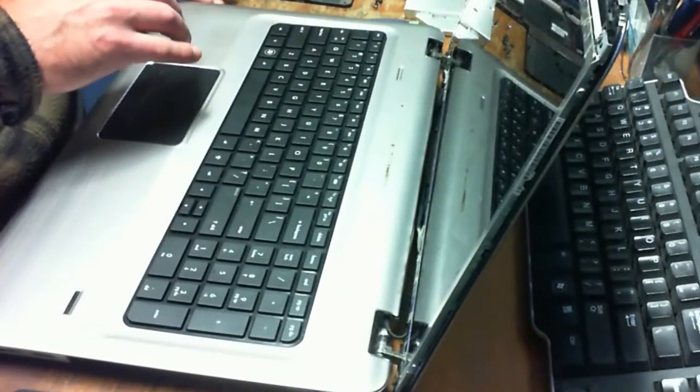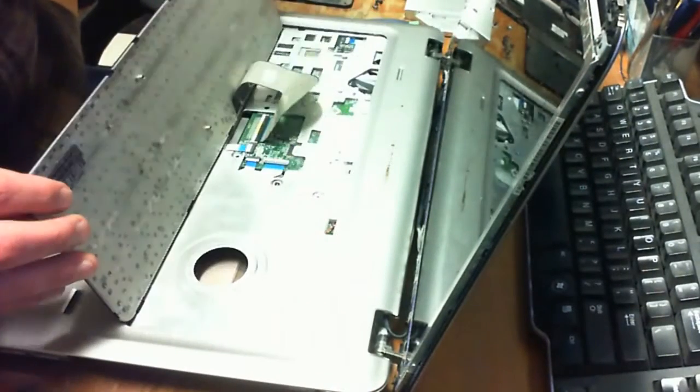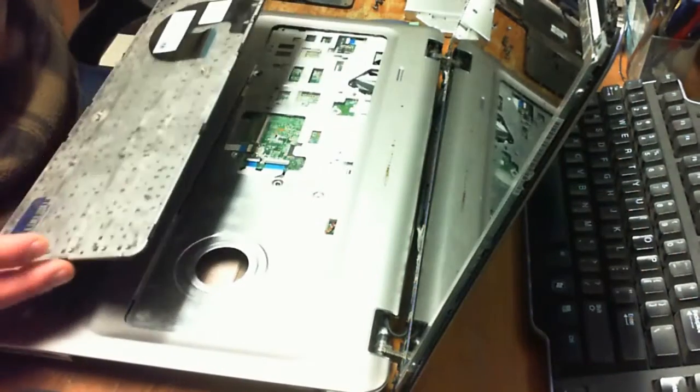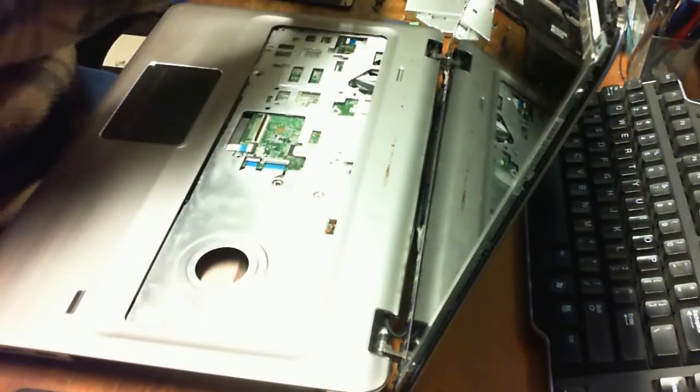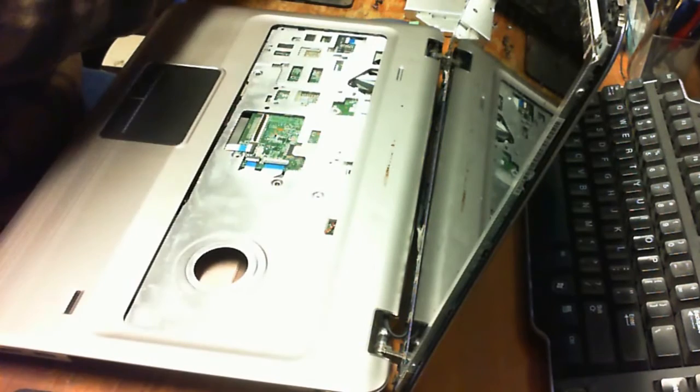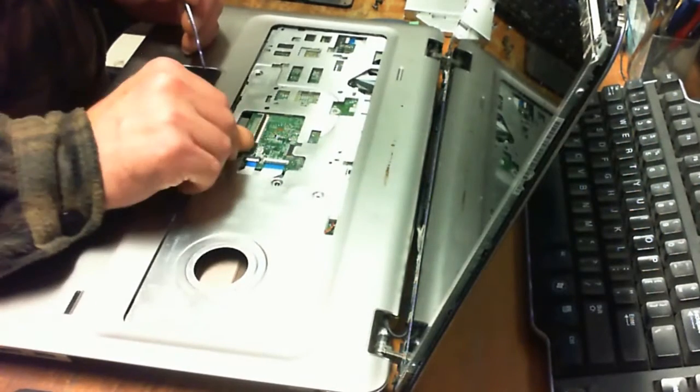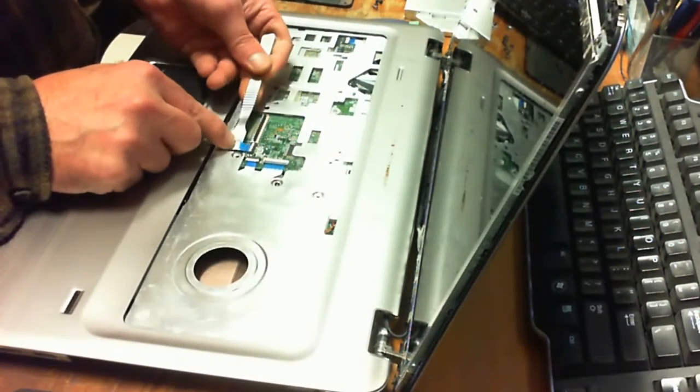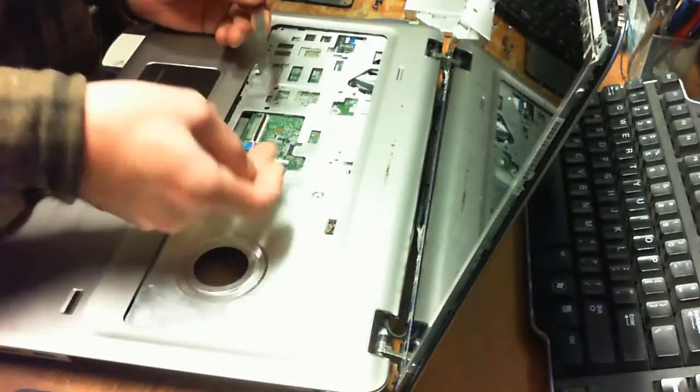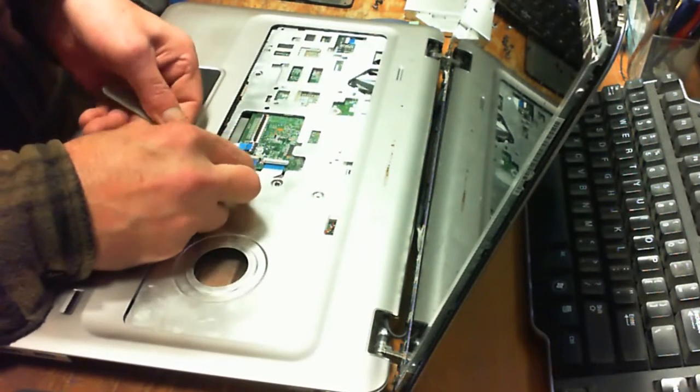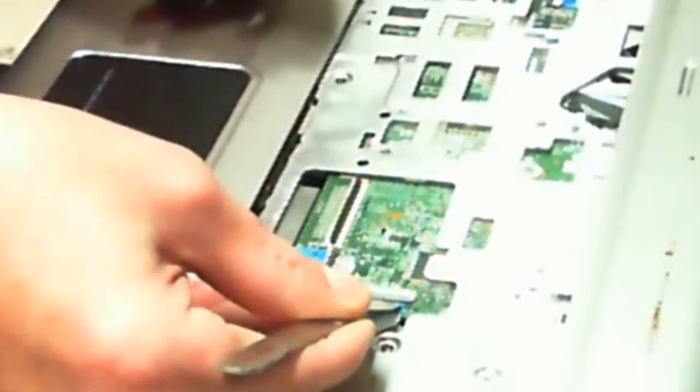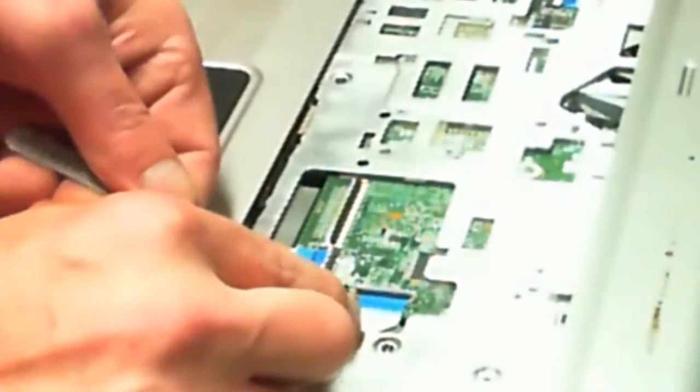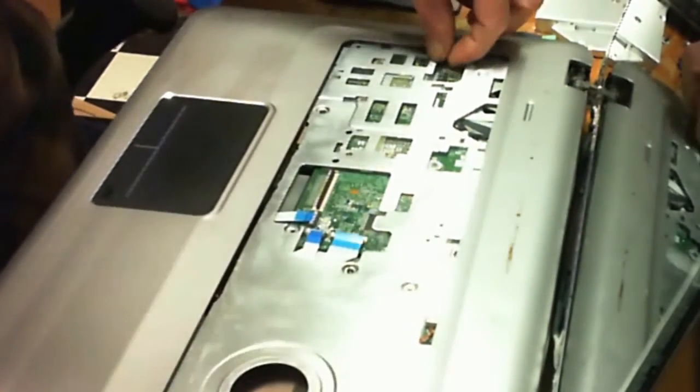Okay, so once you get all the screws out, very carefully lift up the keyboard and remove the cord. Okay, remove all of the ribbon cables, very carefully and gently. You don't want to rip these and you don't want to damage them.